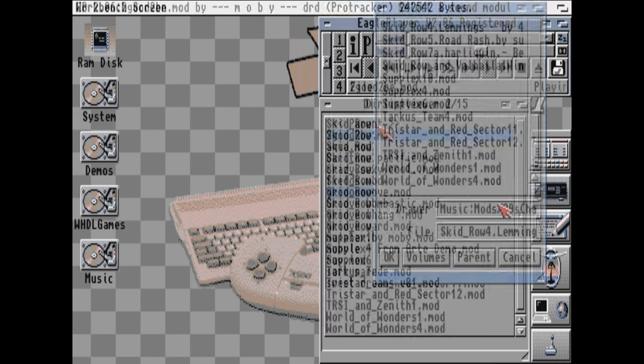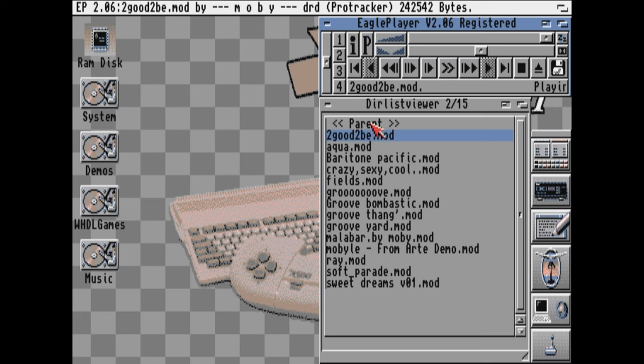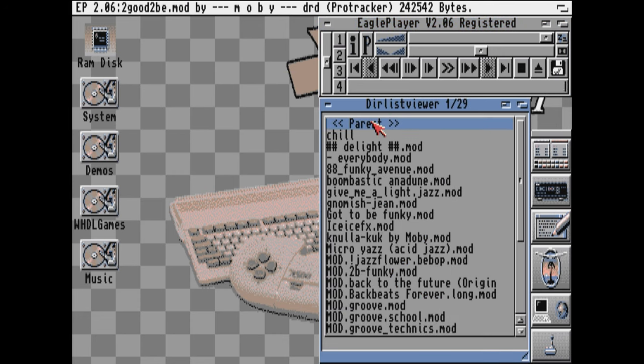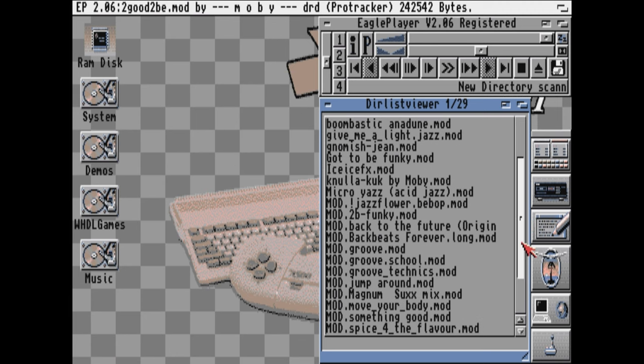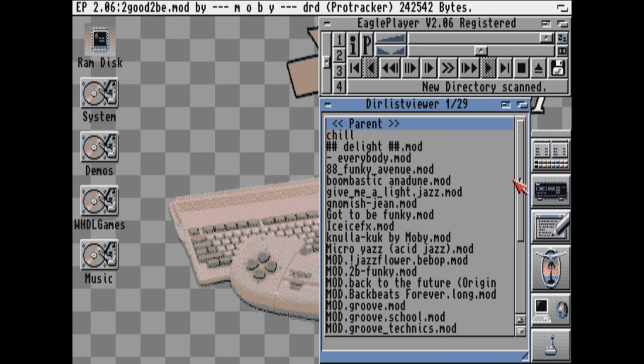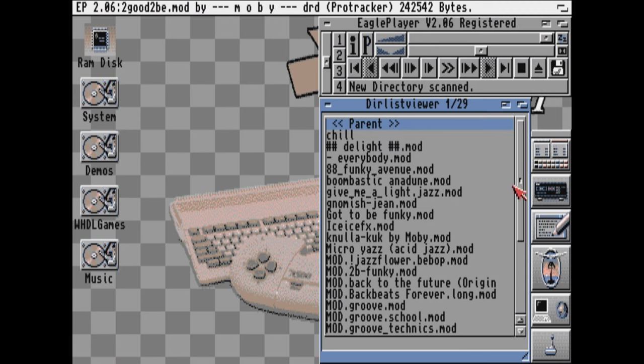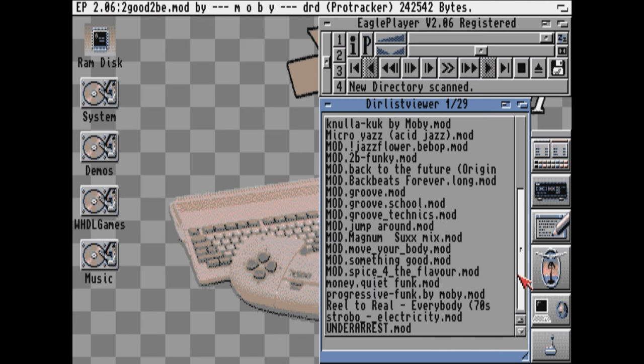You could just use this button here. Basically goes up a directory or folder. It's great. There's Cracktros, 90s music, chill.